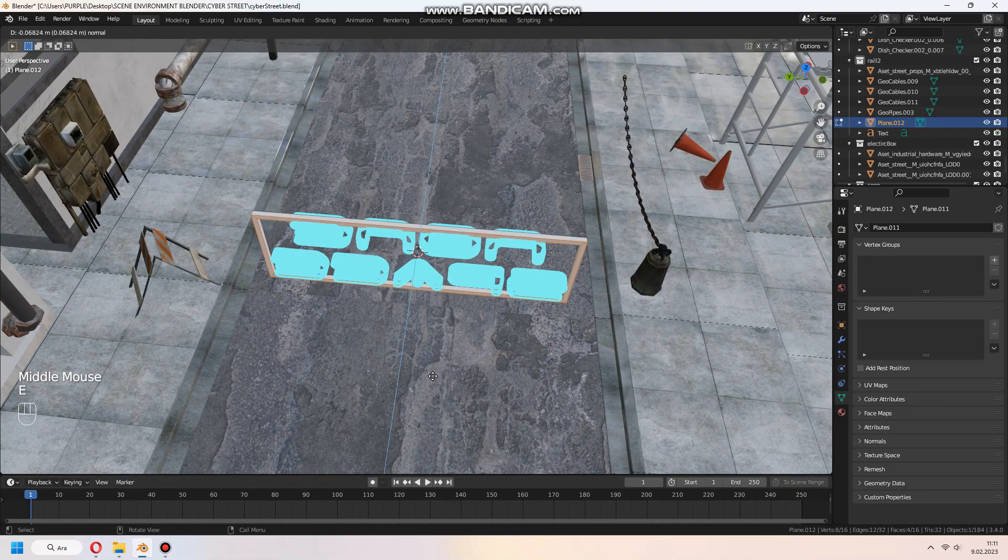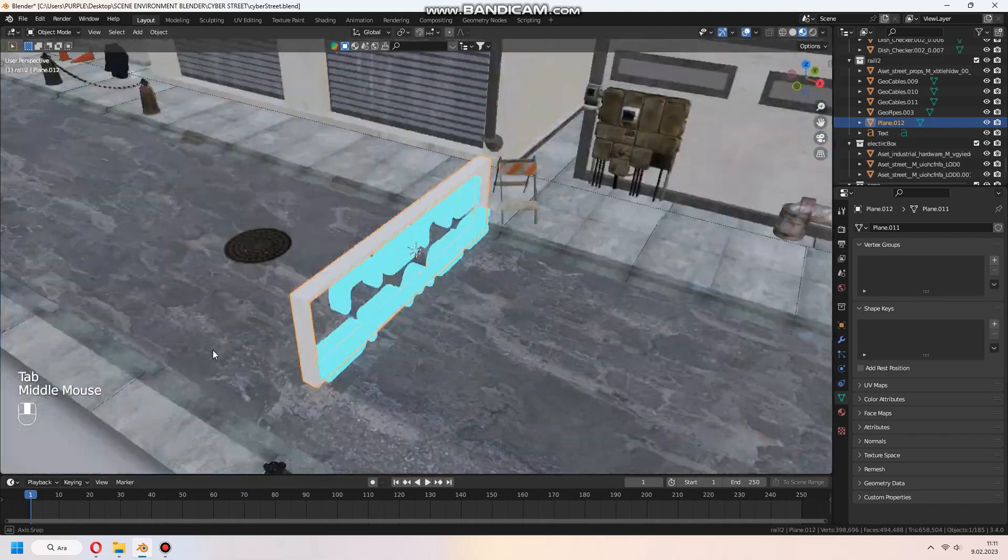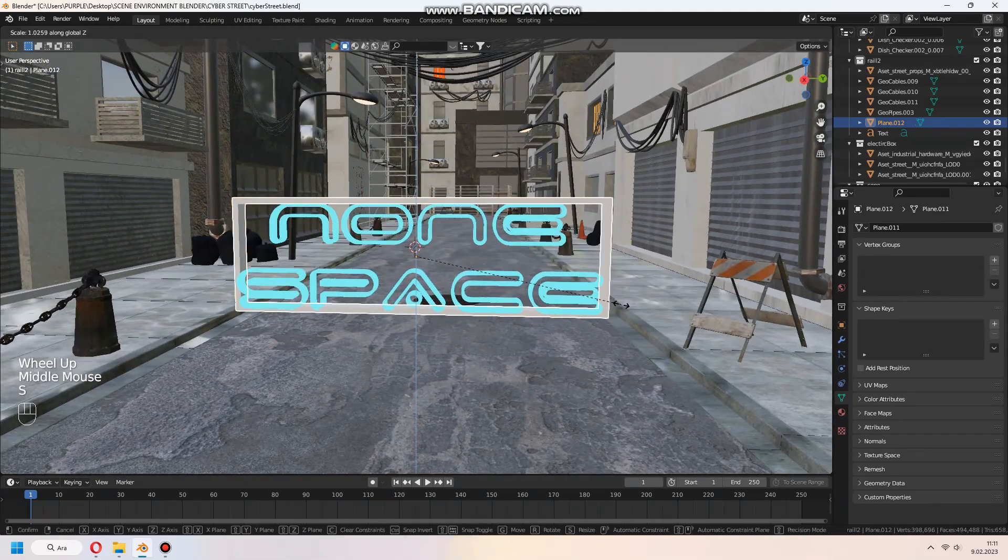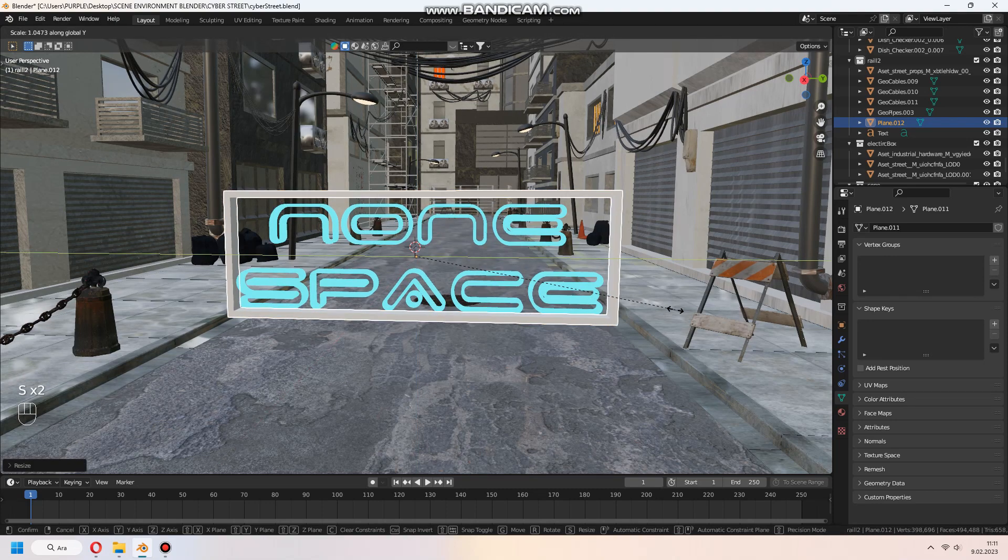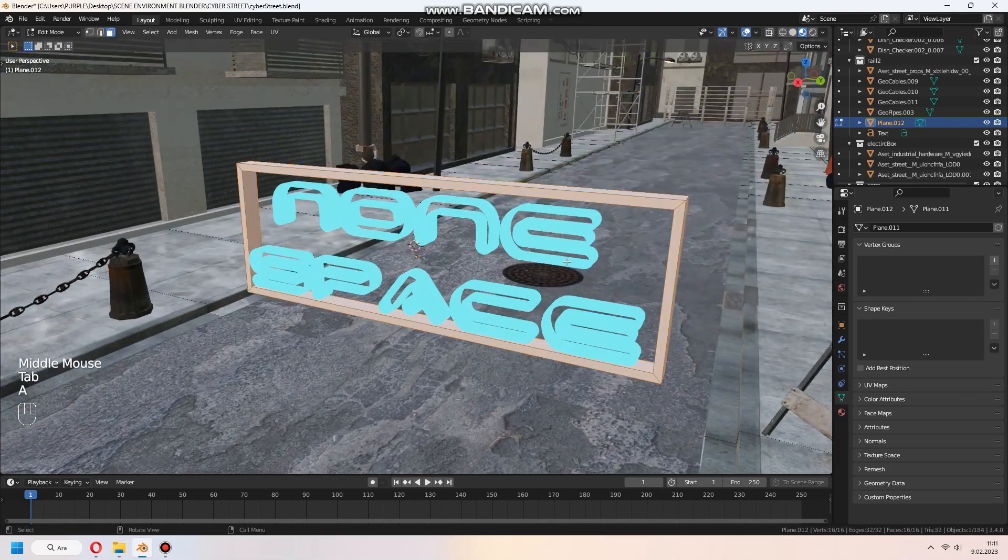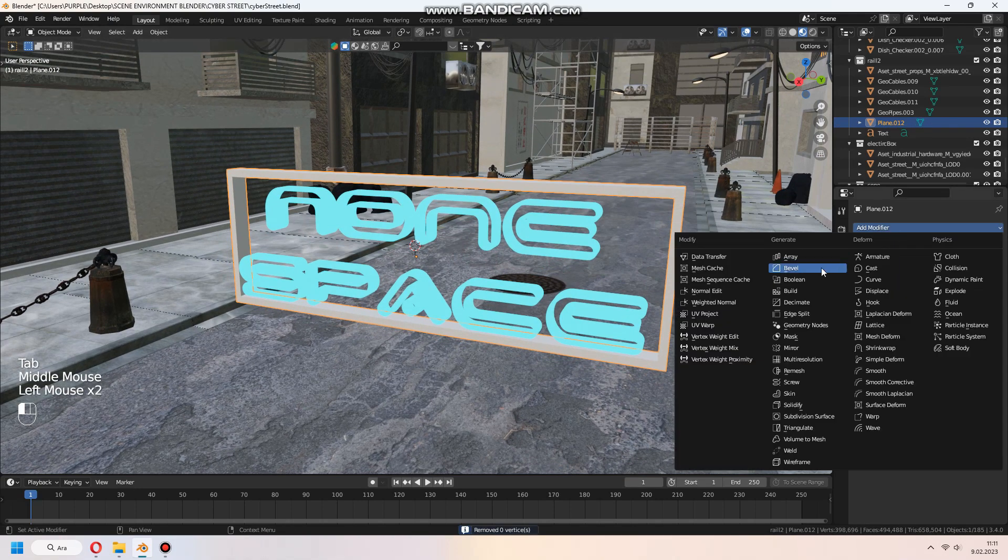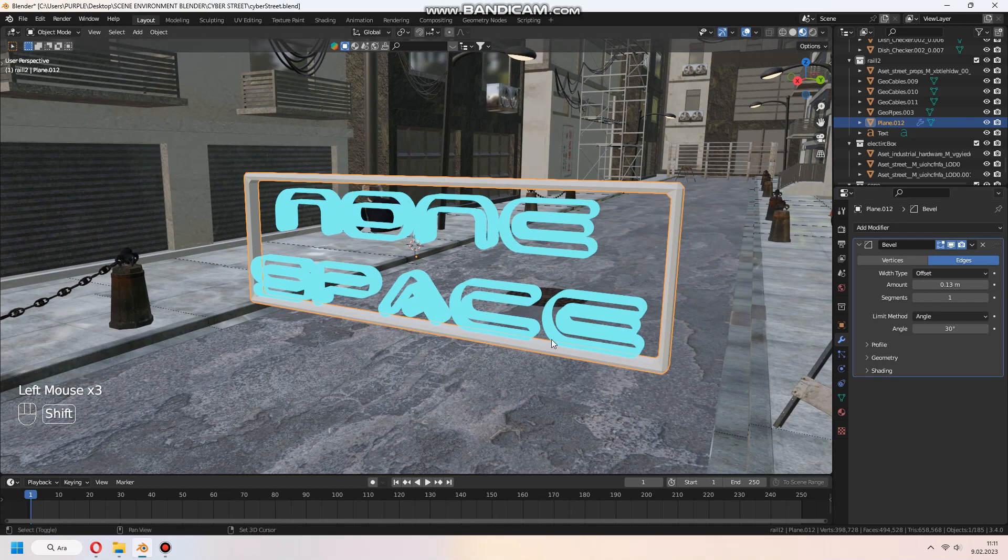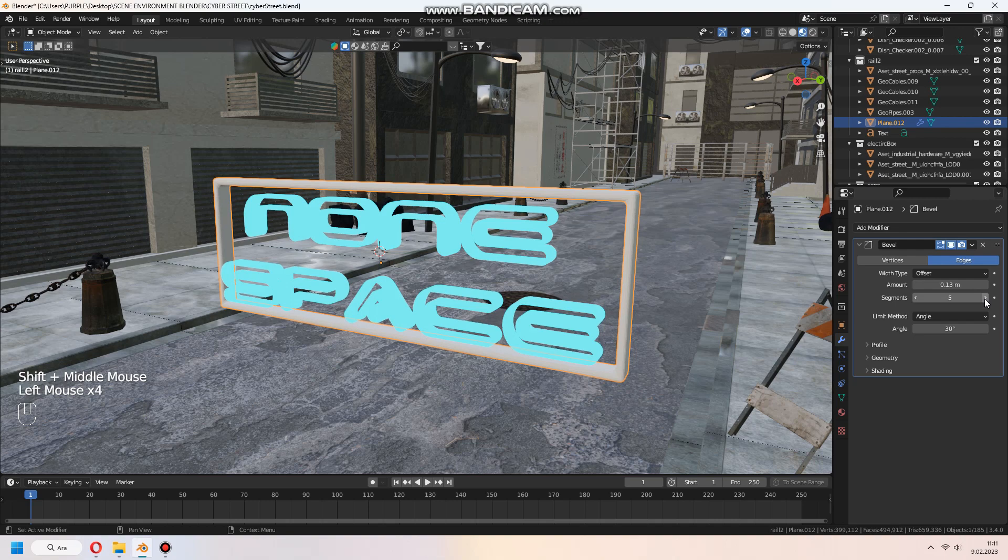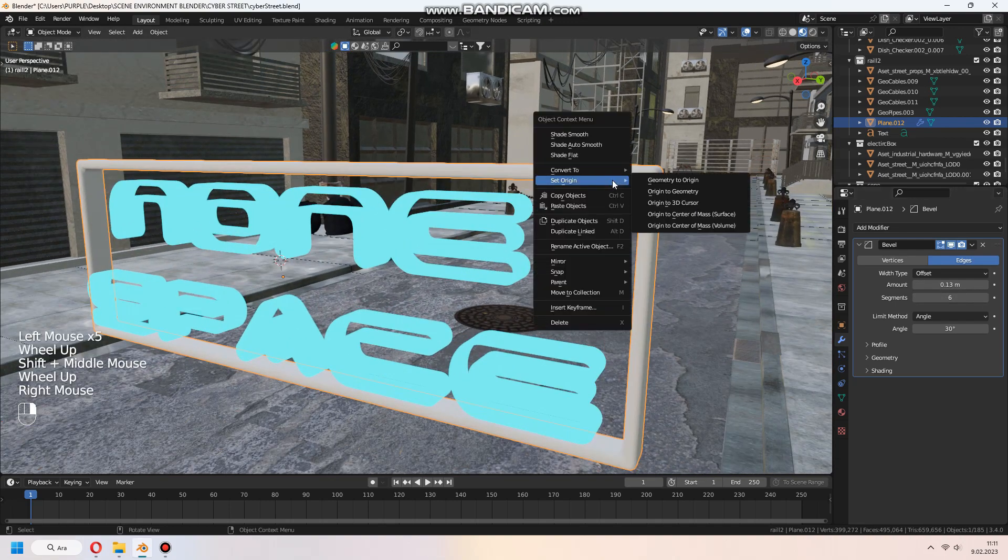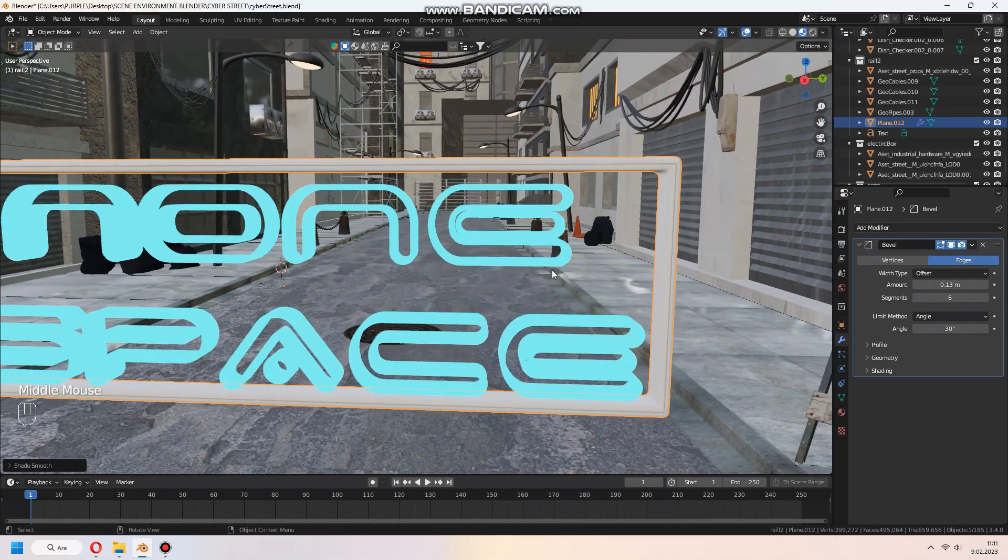For border, press A for select everything and E to extrude. You can add bevel modifier with increasing the segment for making smooth corners in the border. And it will look nicer. And again make shade smooth.